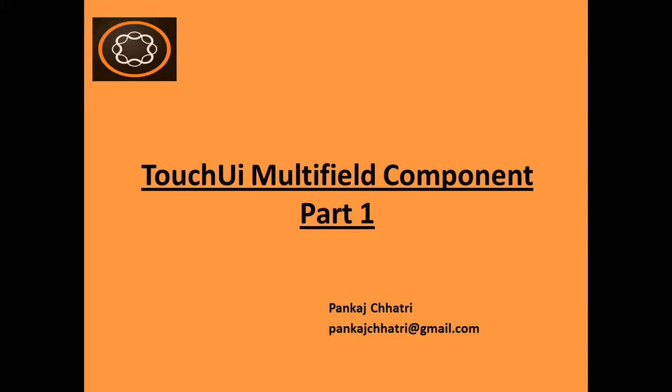Hello friends, this is Pankaj and you are watching AEM Tutorial. In this video I am going to talk about TouchUI Multifield Component and this is part 1 of this video.